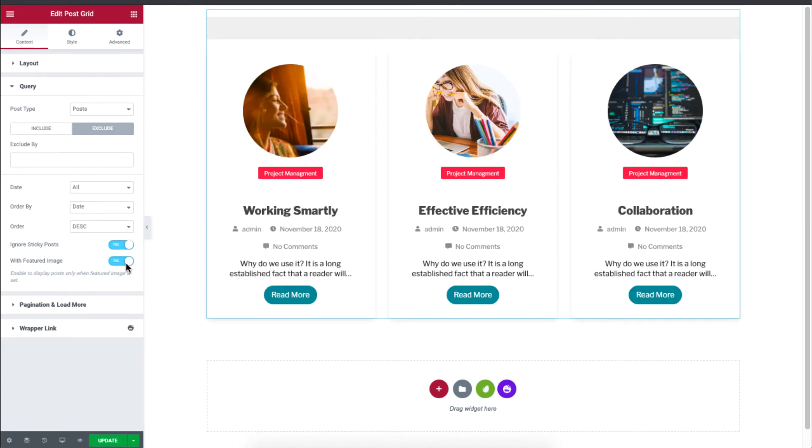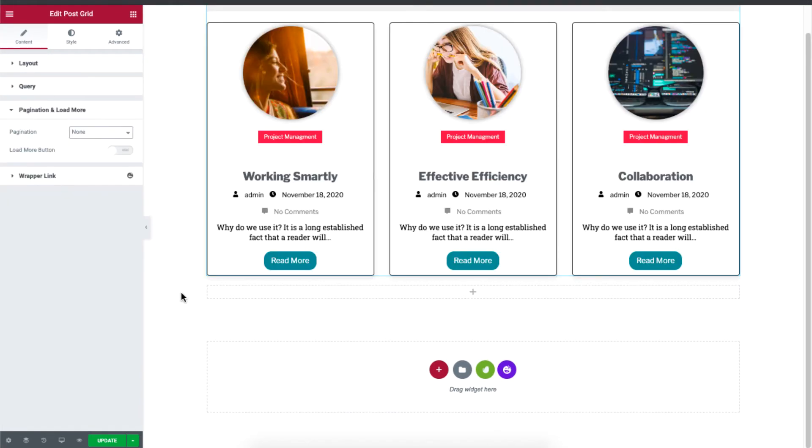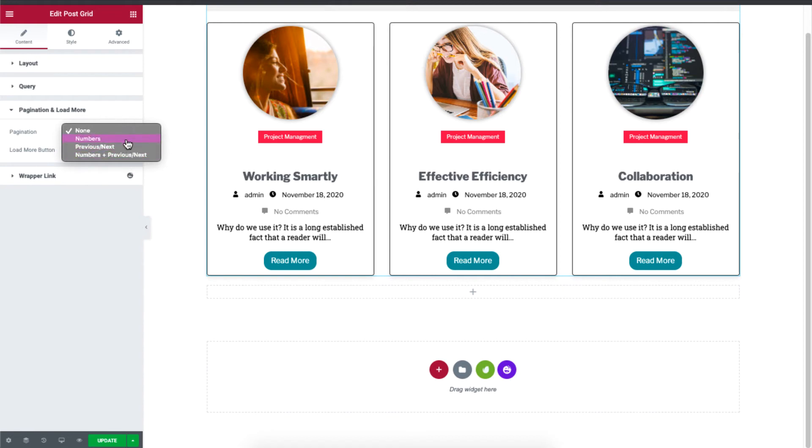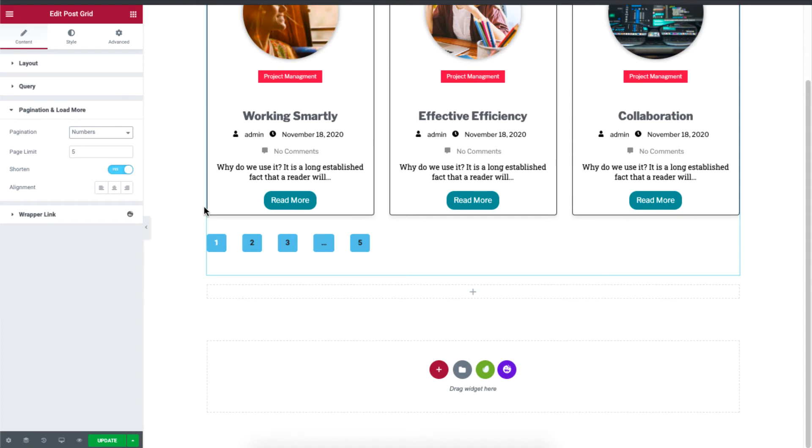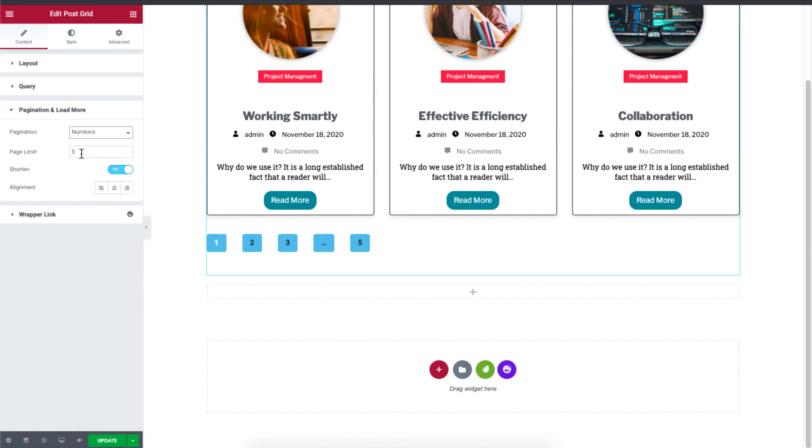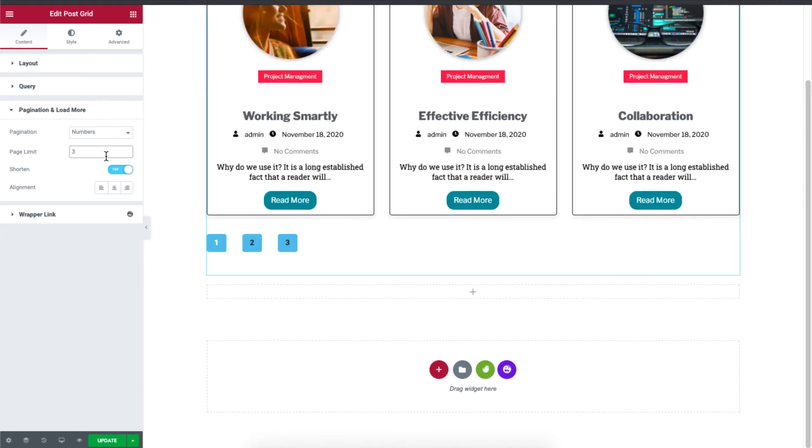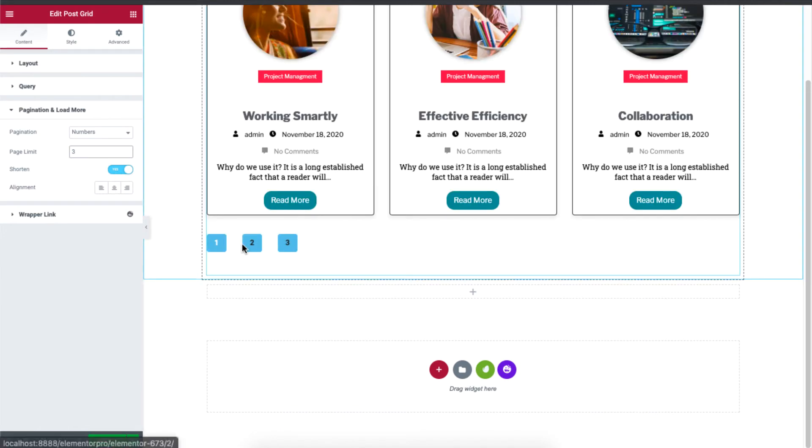If you click on pagination and load more, you'll see that you can display pagination based on numbers, previous, next, or even both. So if I, let me just click on numbers, and you can see that it's displayed over here. And you can also set the limit over here. So if I set it to three, you'll see that the pagination will be set to only three.